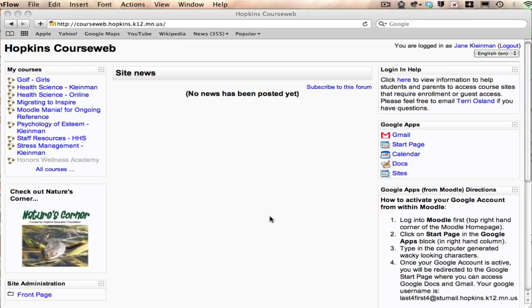Because when you're logged into Moodle, like I am logged in as my dear friend Jane Kleiman, there is a block on the homepage called Google Apps.